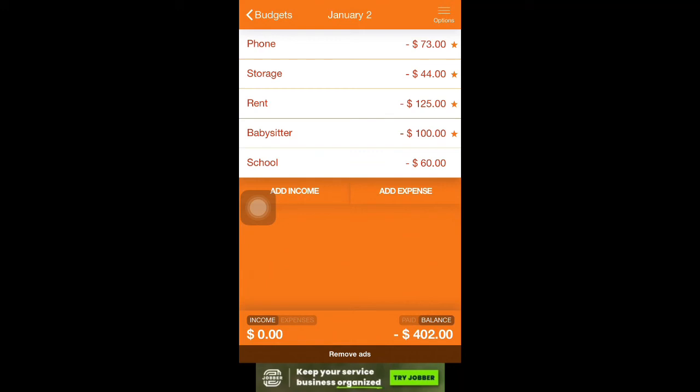But that is it for this budgeting video. Thank you guys so much for coming back and budgeting with me. Have a good day. Happy budgeting.